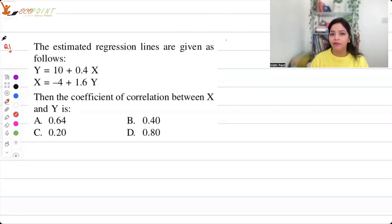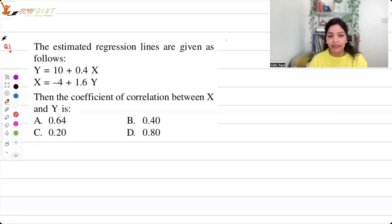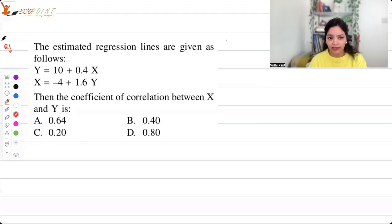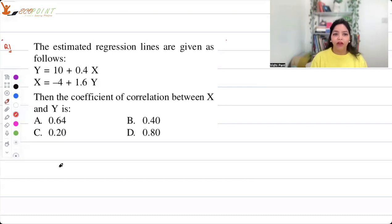The first question: the estimated regression lines are given as follows — y equals 10 plus 0.4x, and x equals minus 4 plus 1.6y. When your regression lines are given like this, that essentially means the first one is a line of y on x and the other one is x on y. The coefficient of correlation between x and y is straightforward to find from these.